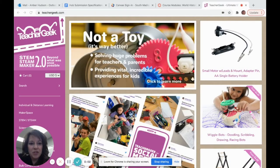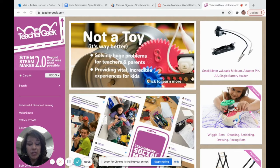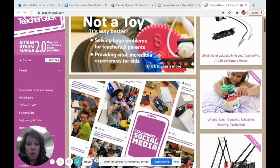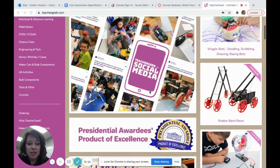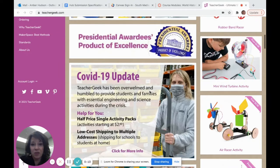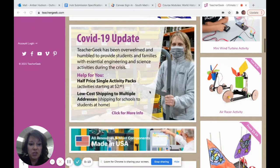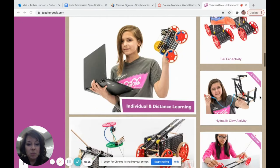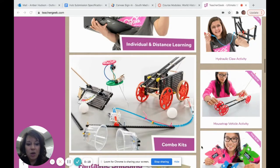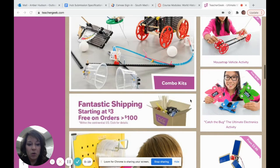To find the directions for the projectile launcher, you'll want to visit the Teacher Geek website at www.teachergeek.com. What I love most about this website is that it has great detail and resources for teachers. Each build that Teacher Geek has has a card on their home screen.